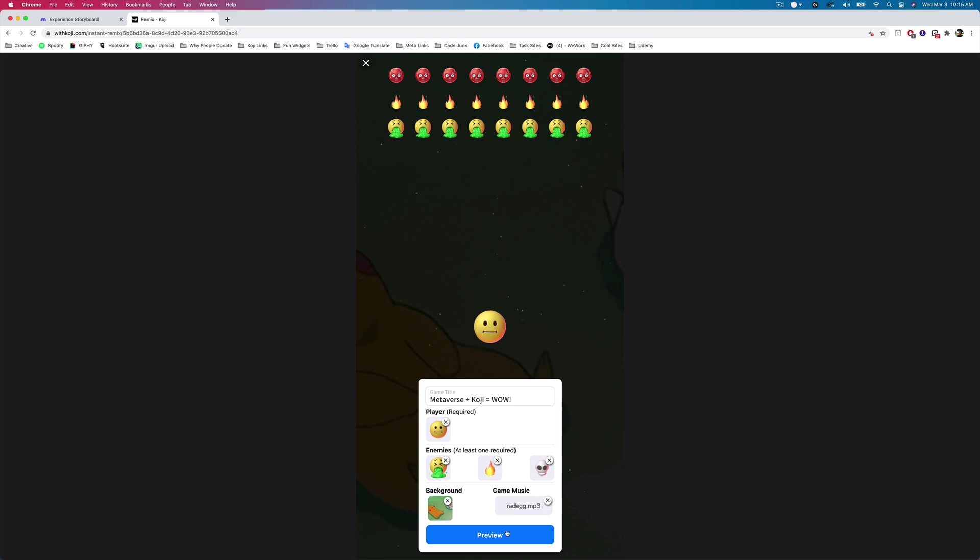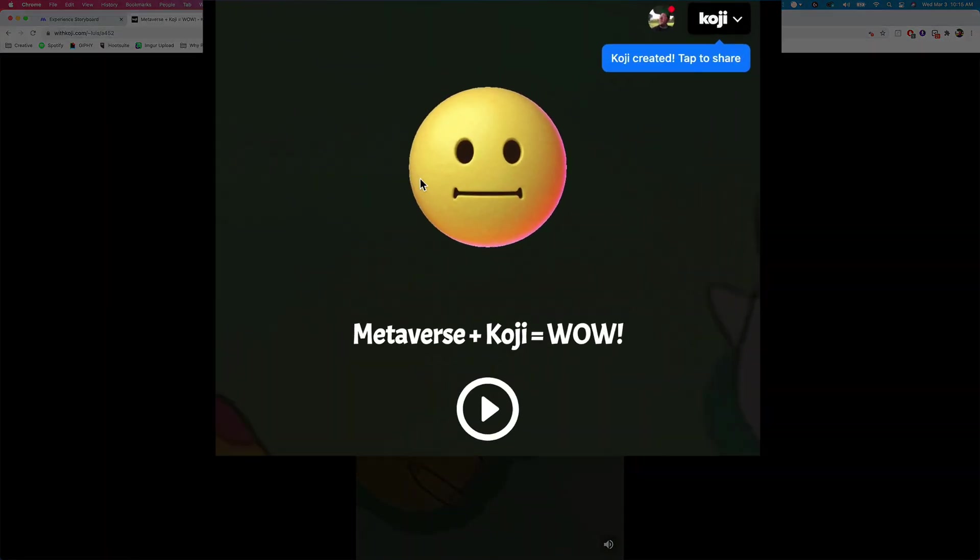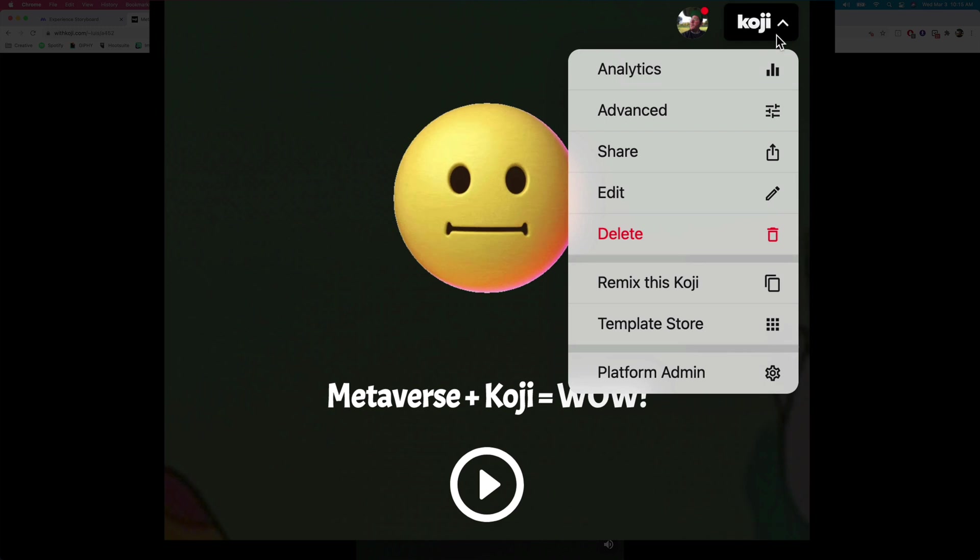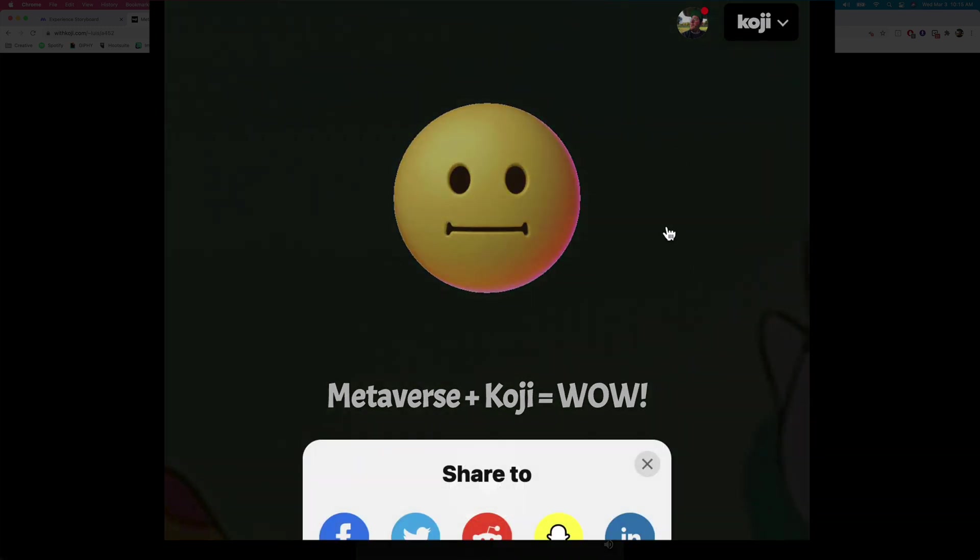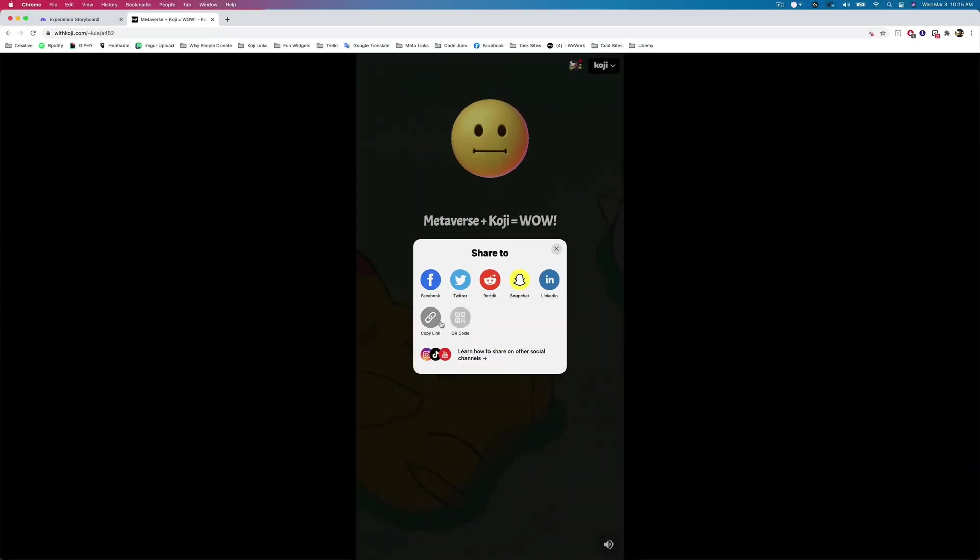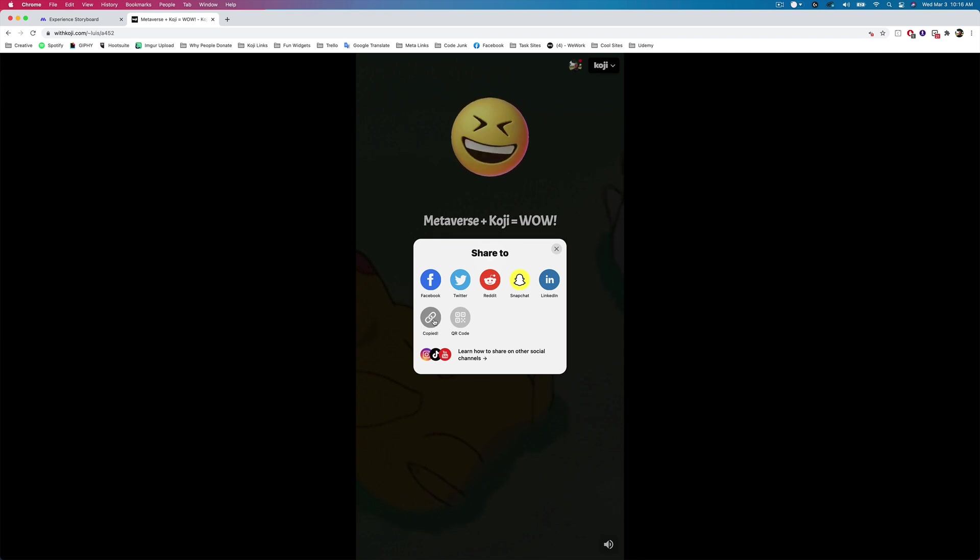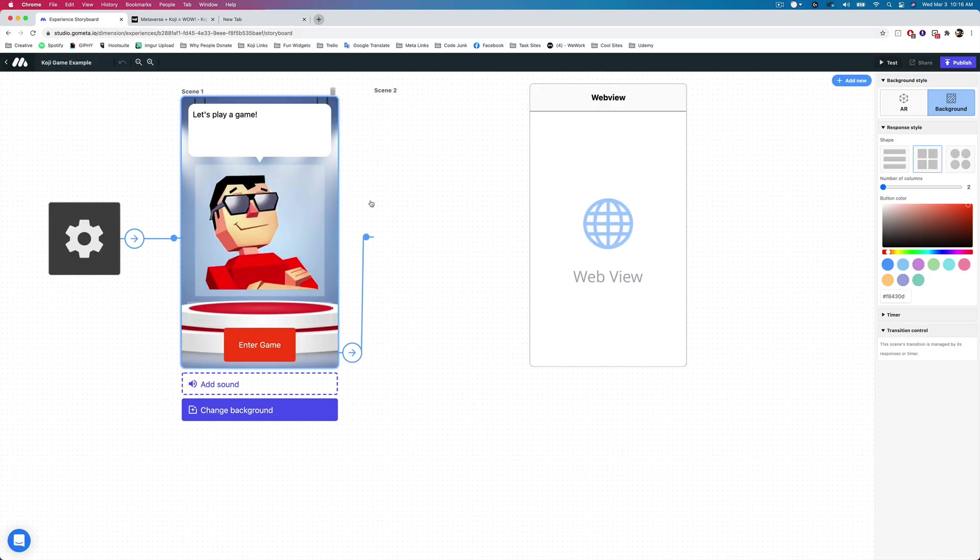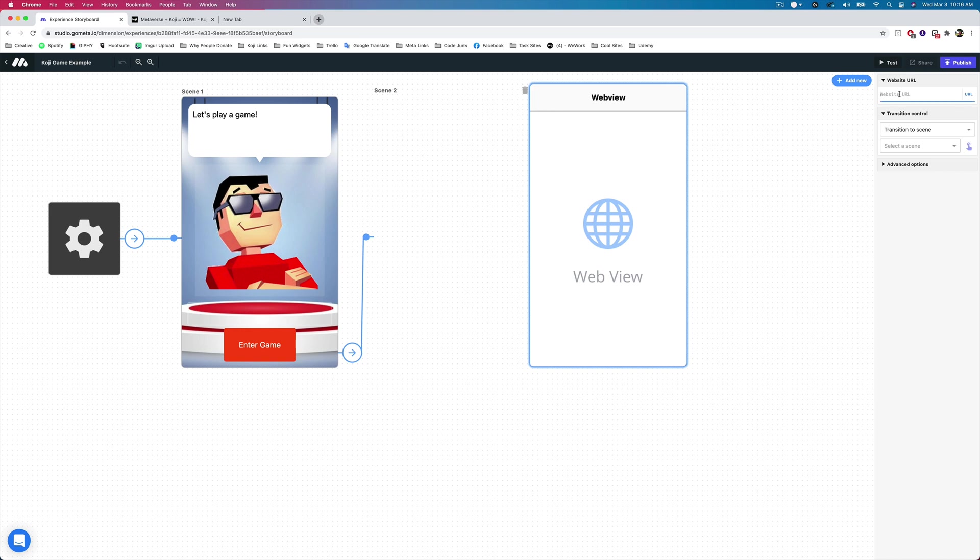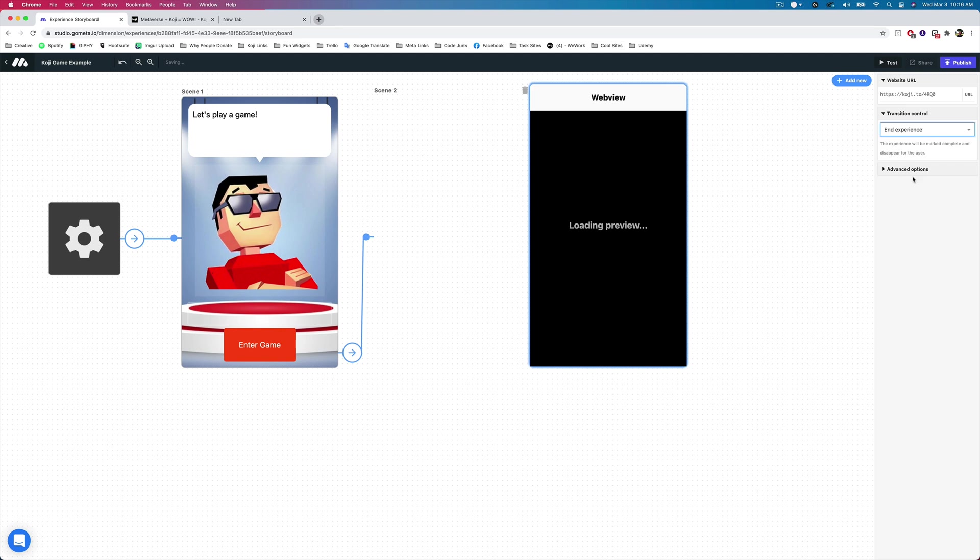So we're going to tap on preview, and that's going to give us a preview of our Koji that we've created. We can tap publish. Once we tap publish, what you can do from here is you can tap on the Koji button. You can tap on the share button, and then you'll have access to share it anywhere. And what we want to do is copy this link here. So when I tap on copy link, I'll be able to open up a new tab, and you'll see that the link is already copied onto our clipboard. So when I go into my Metaverse experience, I'll then tap on the web view scene here, and then I can just paste the website URL here.